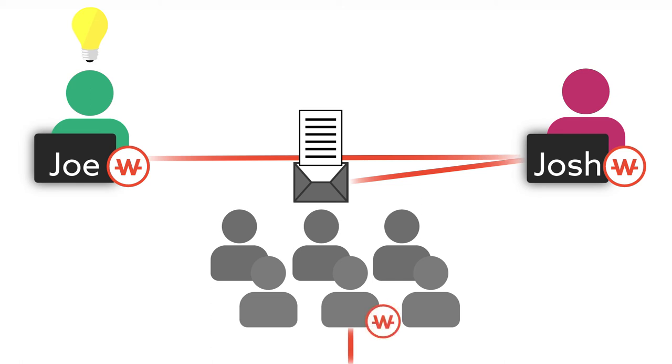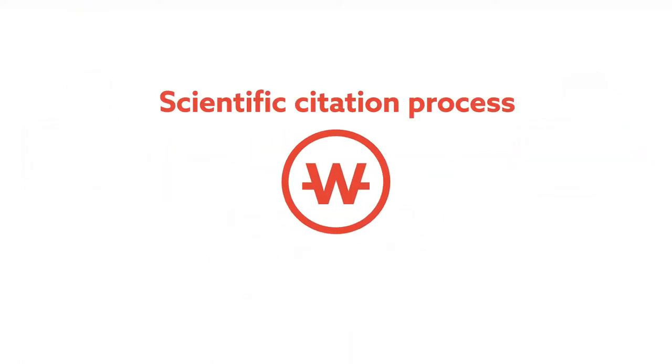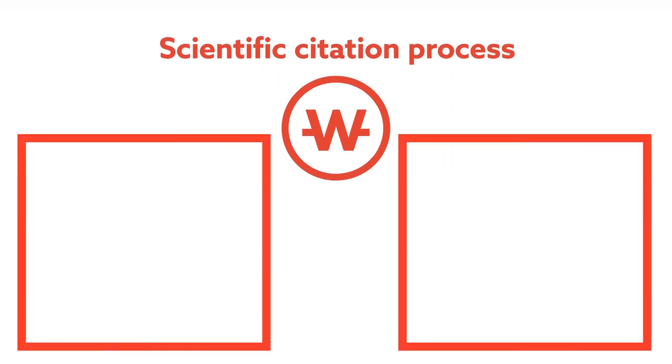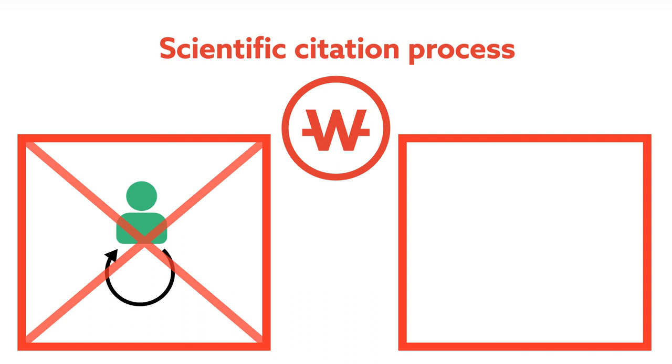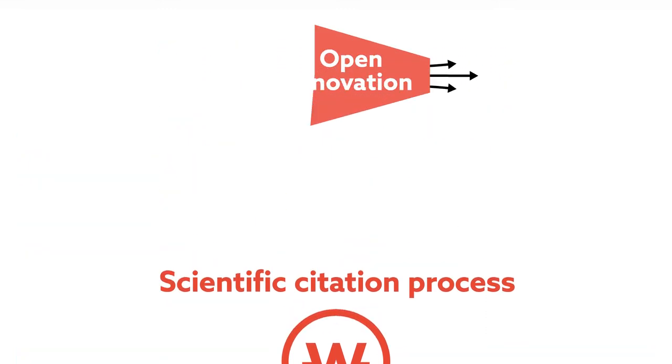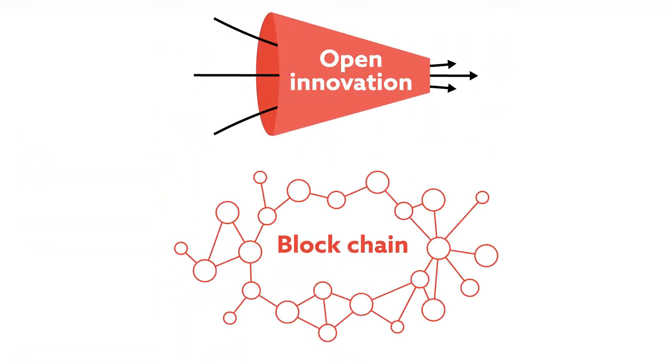Initially modeled after the scientific citation process, WitCoin today features built-in measures to combat self-citations and revolving citations among close-knit groups and ensure careful regulation of the WitCoin supply. Bolstered by open innovation and blockchain technology,